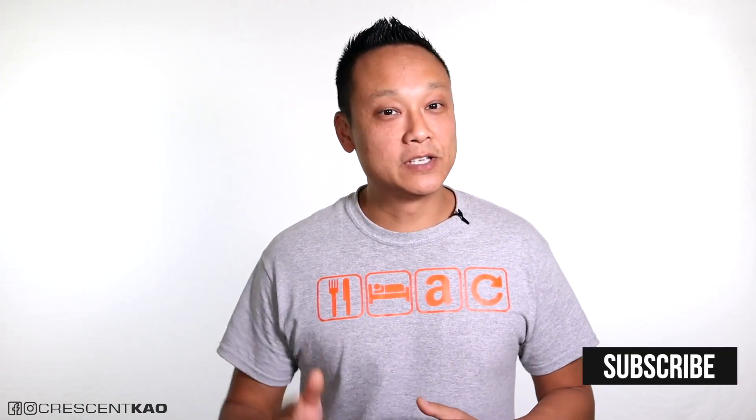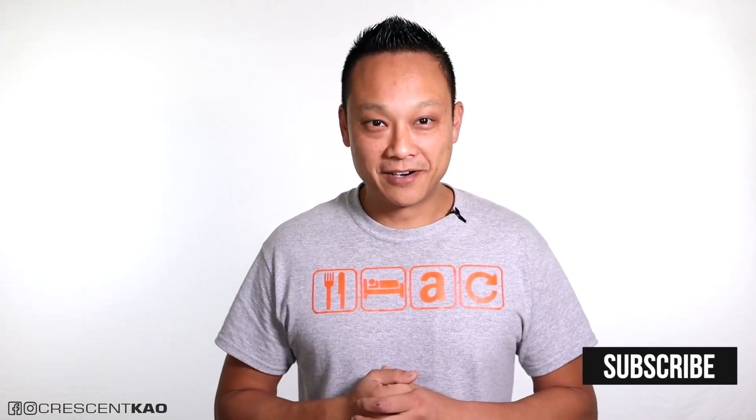But first, my name is Crescent, and on my channel I share tips and strategy videos just like this one on how you can create a successful Amazon FBA private label business. So if you enjoy videos like this, consider subscribing. Alright, let's get started.